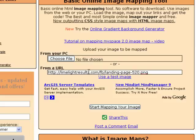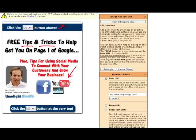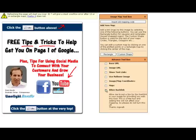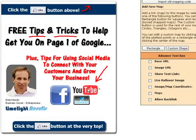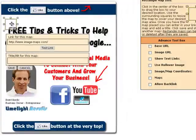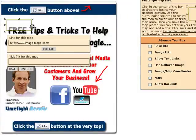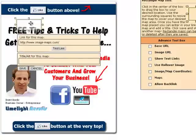Once you have that, click on Start Mapping Your Image. It shows you the image and you continue to the next step. You want to uncheck these boxes, then you can use a custom shape or a rectangle — I'm just going to click Rectangle. It brings up a little square box, and you can resize it however you want and drag it to wherever you want to make the clickable area on your image.